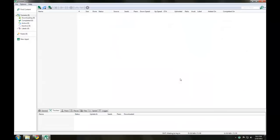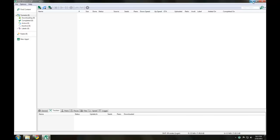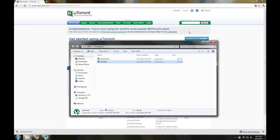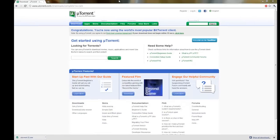As you'll see, uTorrent installs ridiculously fast. This is because it's an extremely lightweight BitTorrent client. So now we'll just minimize that and exit out of this.